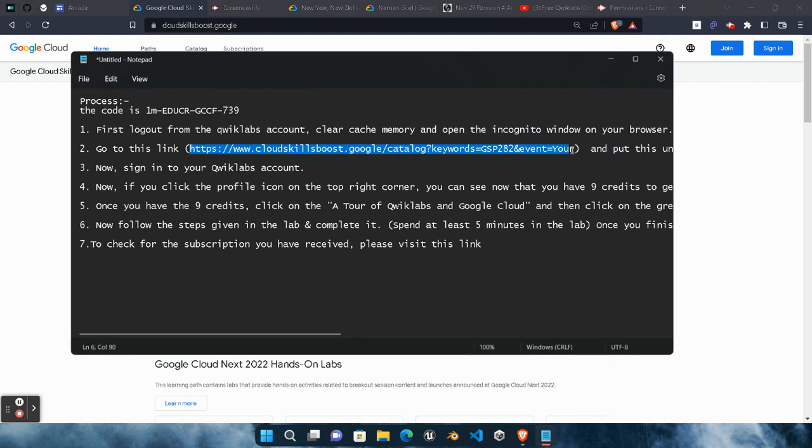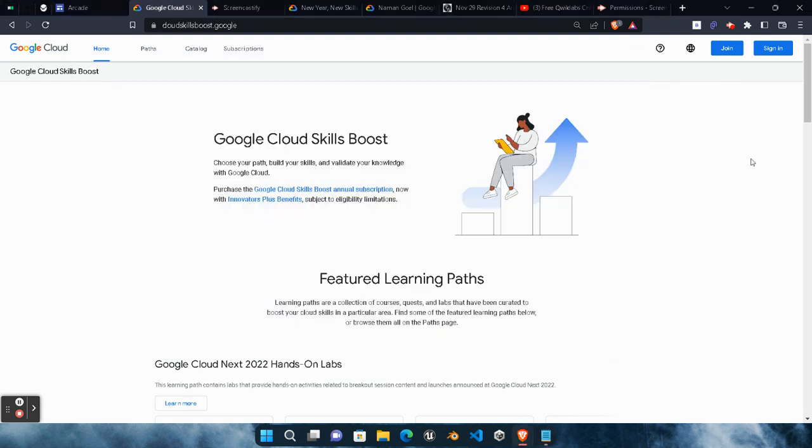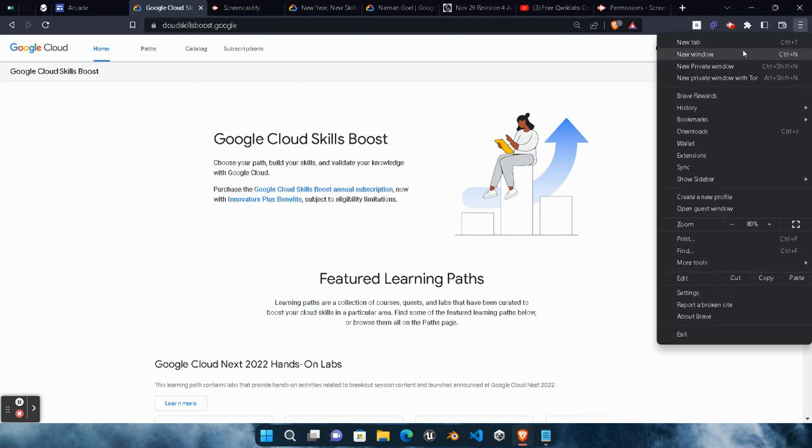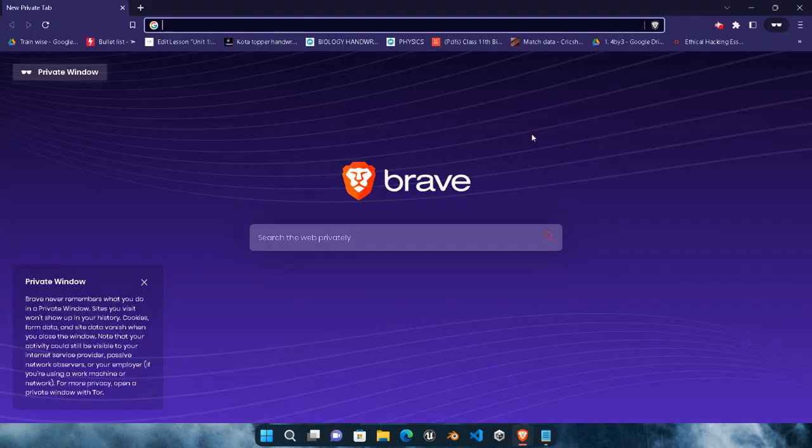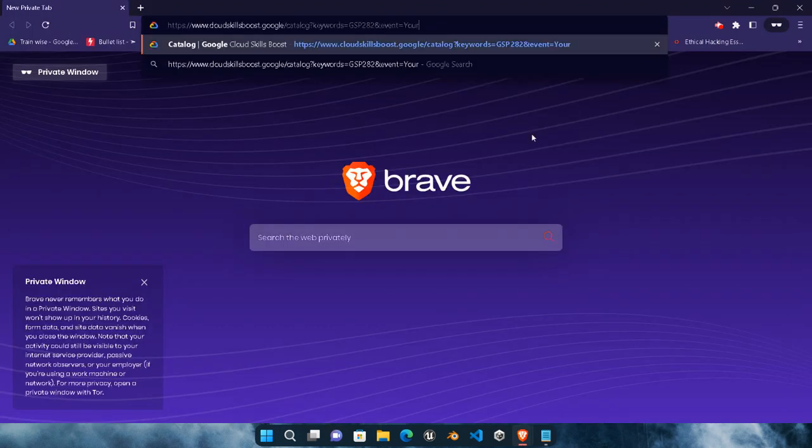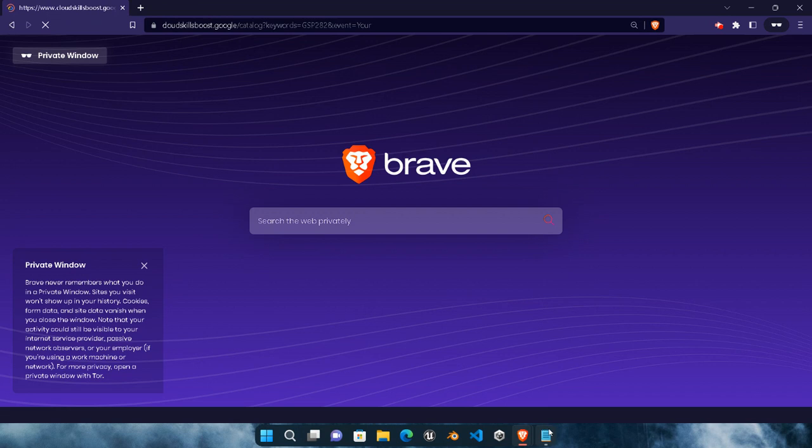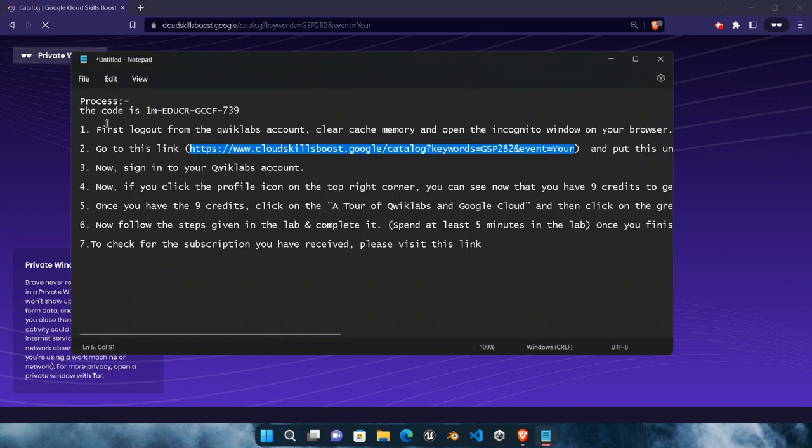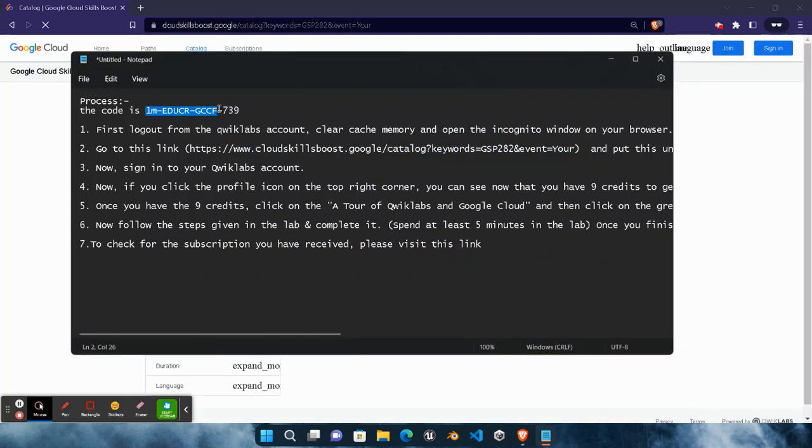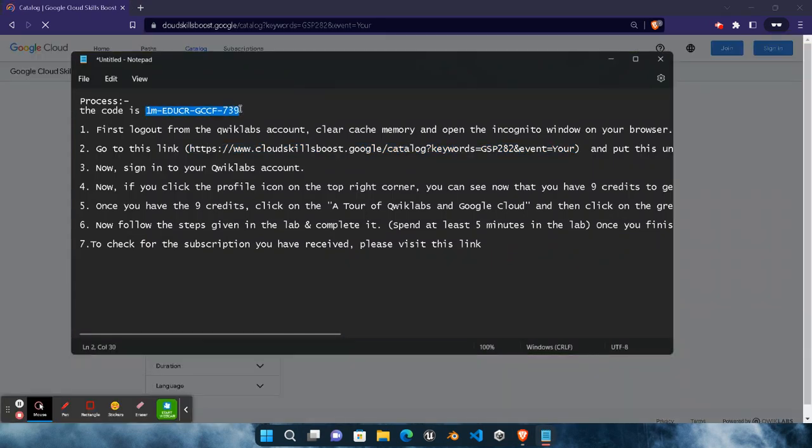After that, open a new incognito mode by simply pressing this burger icon and click on new private window or incognito mode. Then paste that URL here and hit enter. It will ask you for the code. The access code will be this one. Copy it carefully without any extra spacing.